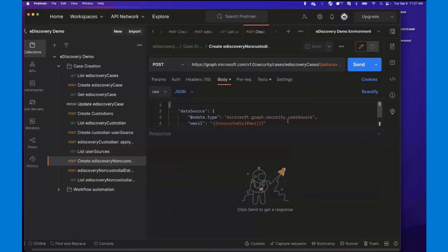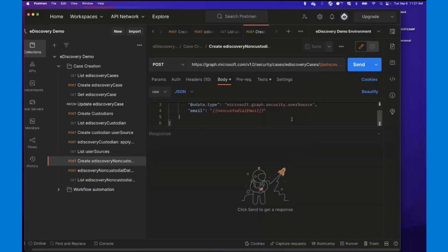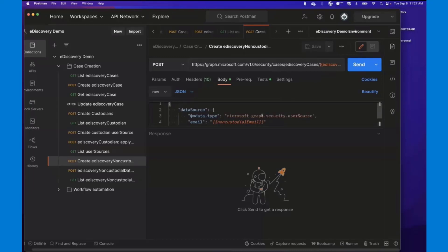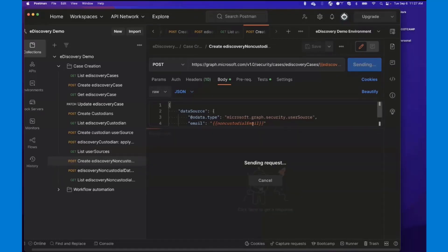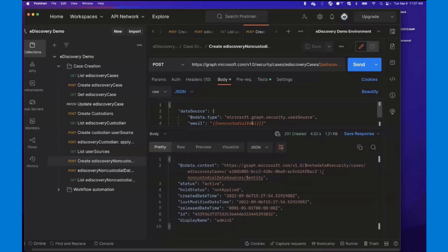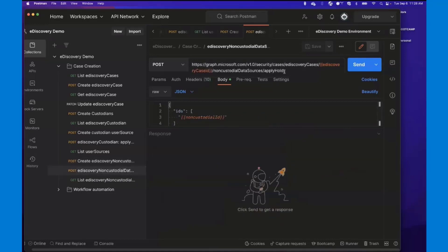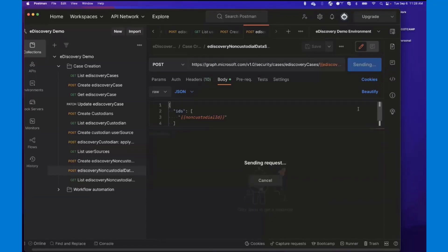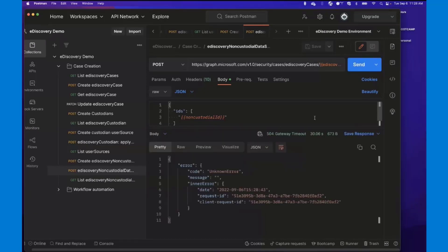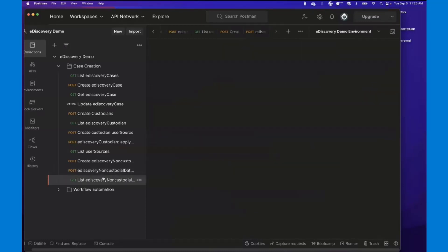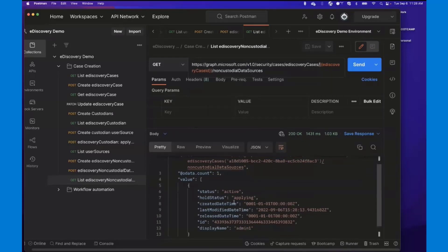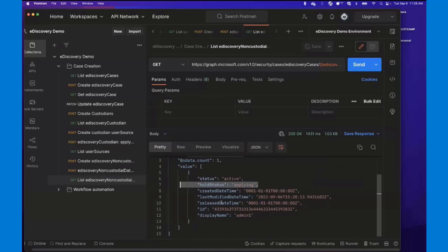You can also add non-custodial data sources, just as you can through the eDiscovery UI. In this case, we've got another email for a data source that is non-custodial — not associated with the custodian we created earlier. We create that non-custodial user source, which ties that non-custodial resource's mailbox to the case. Similar to the custodian, we haven't applied a hold yet, so we call the non-custodial data sources endpoint to apply the hold there as well. There was an error returned, but checking the non-custodial listing, we can see the hold status is 'applying,' confirming the hold did successfully apply.